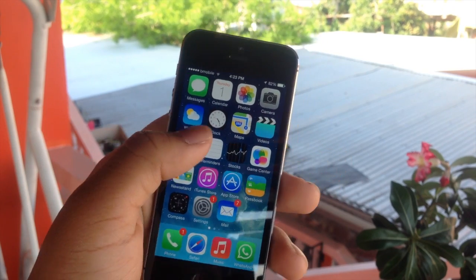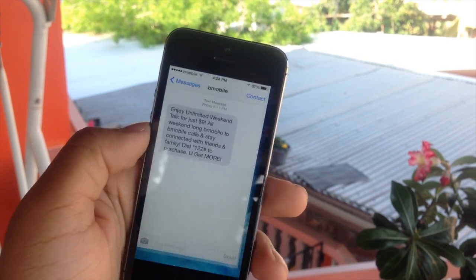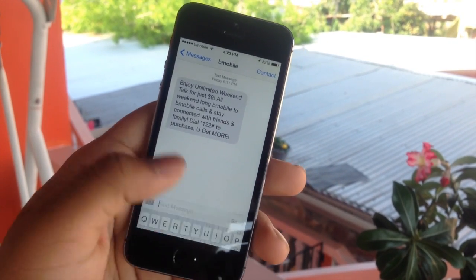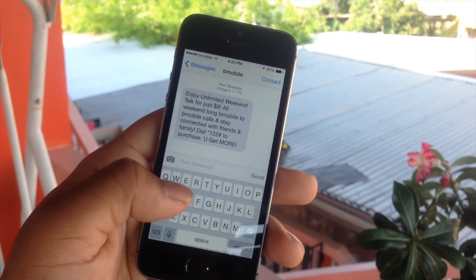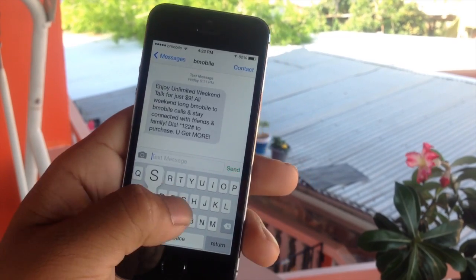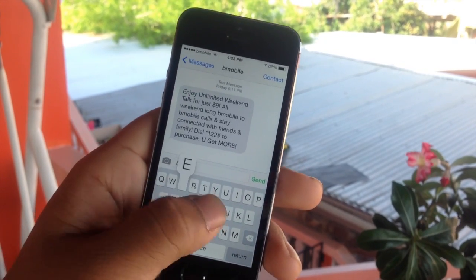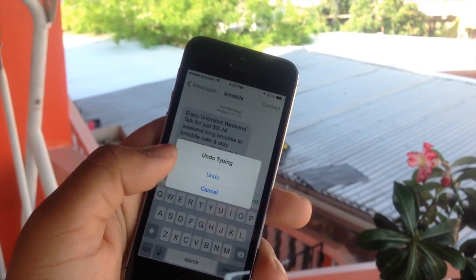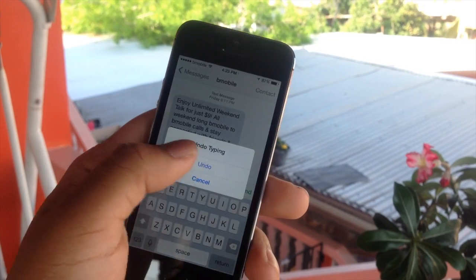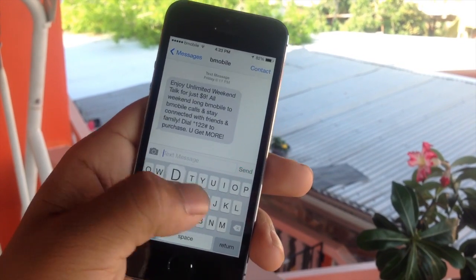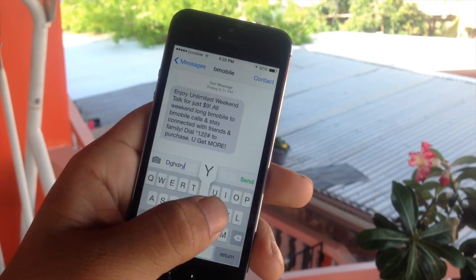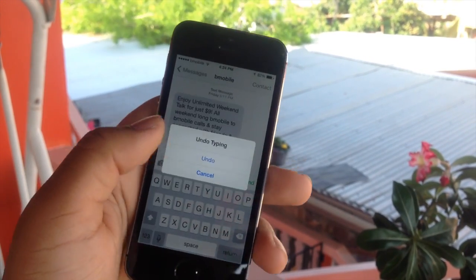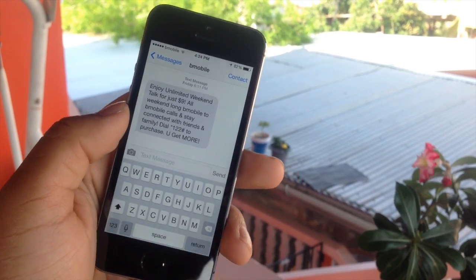Next up we have shake to undo. Open Messages, start typing a reply, and if you don't like what you typed, just shake the phone, hit Undo, and it's gone. Let's try that one more time — type a message, shake the phone, hit Undo, and it's gone.